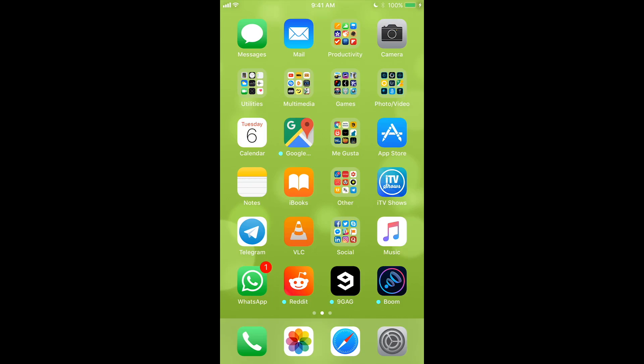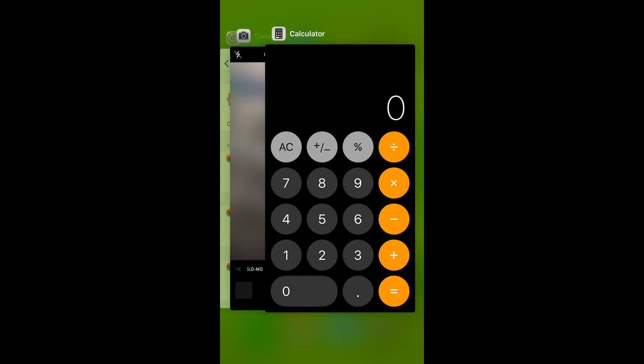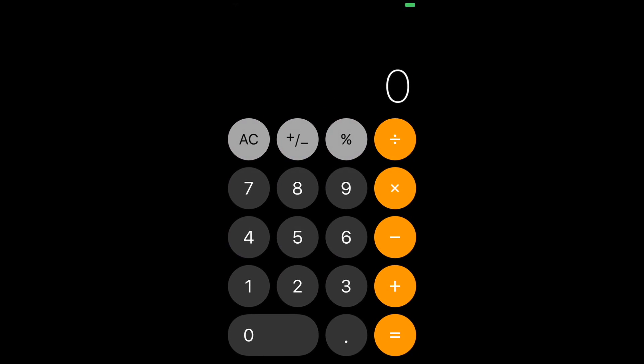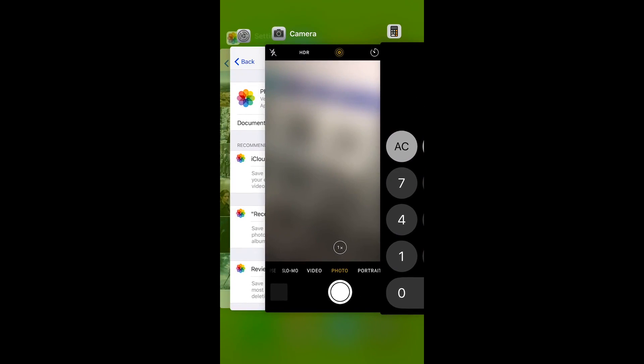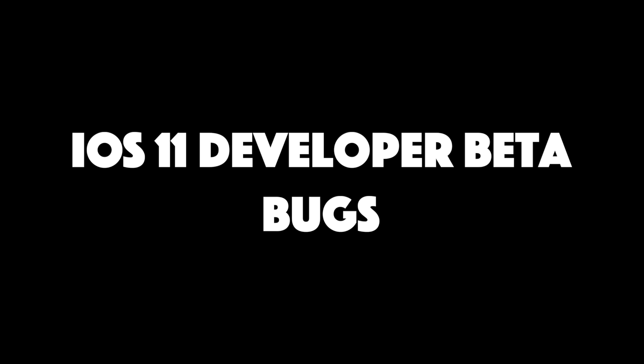Another thing we noticed is the new switcher design. The home is no longer visible as it was in iOS 10 and earlier versions. We also discovered a lot of bugs in iOS 11's first beta. So let's discuss some of them.